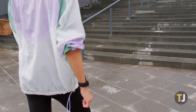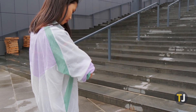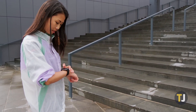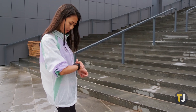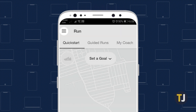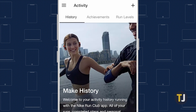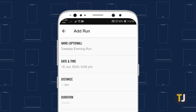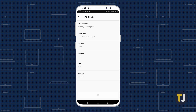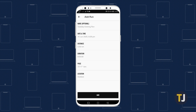If you forget to change your unit of measurement prior to running, you can manually add runs inside of Nike Run Club to keep your run tracking as accurate as possible. To manually add a run, launch the Nike Run Club app and tap on the triple-lined menu icon in the top left corner of your screen. Select Activity and tap the plus icon in the top right corner of your screen to add an activity. Then enter your run's distance, duration, and pace as accurately as you can and press Save.